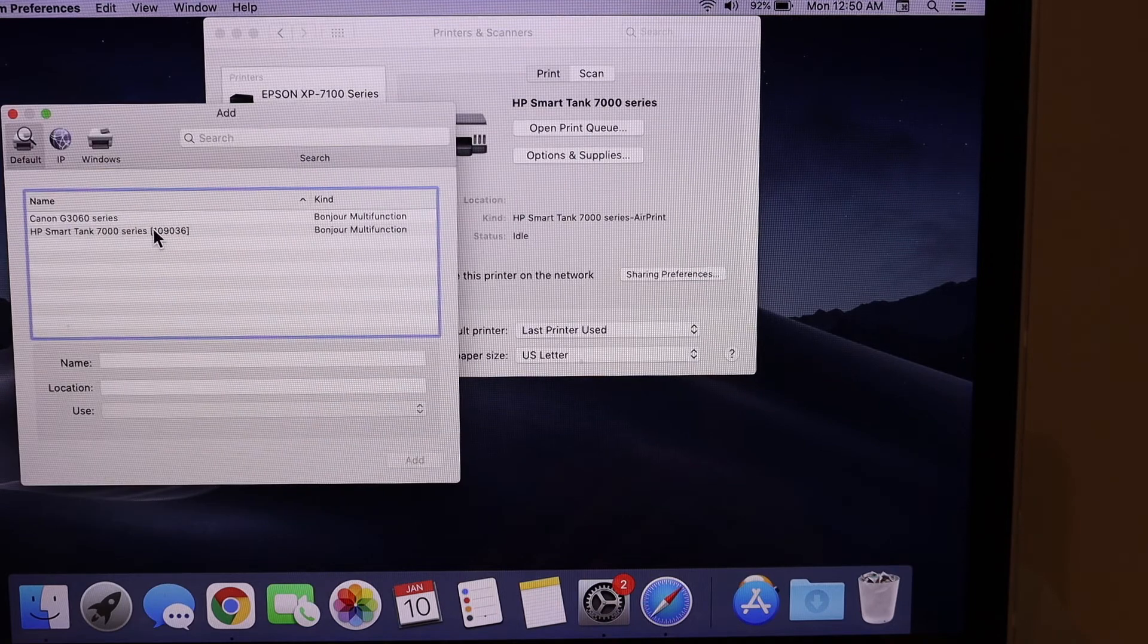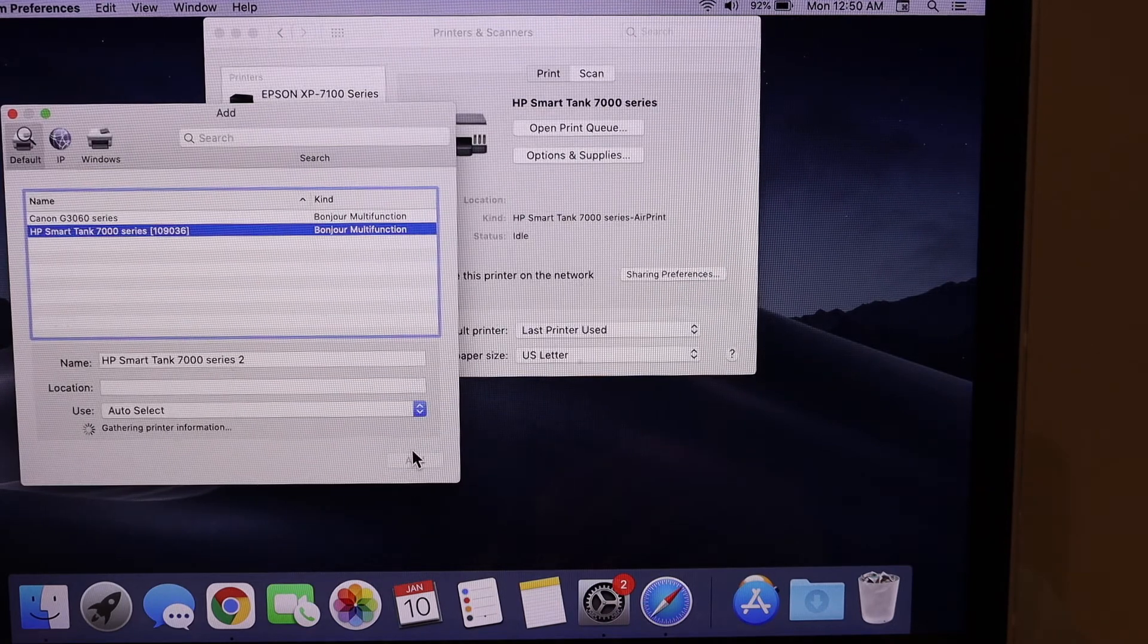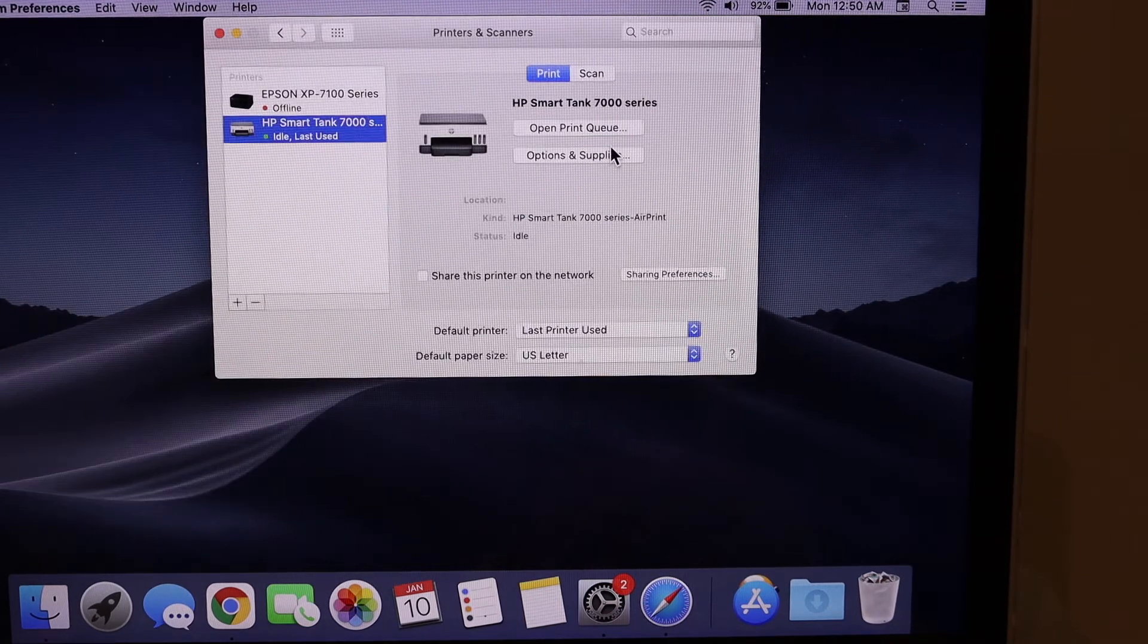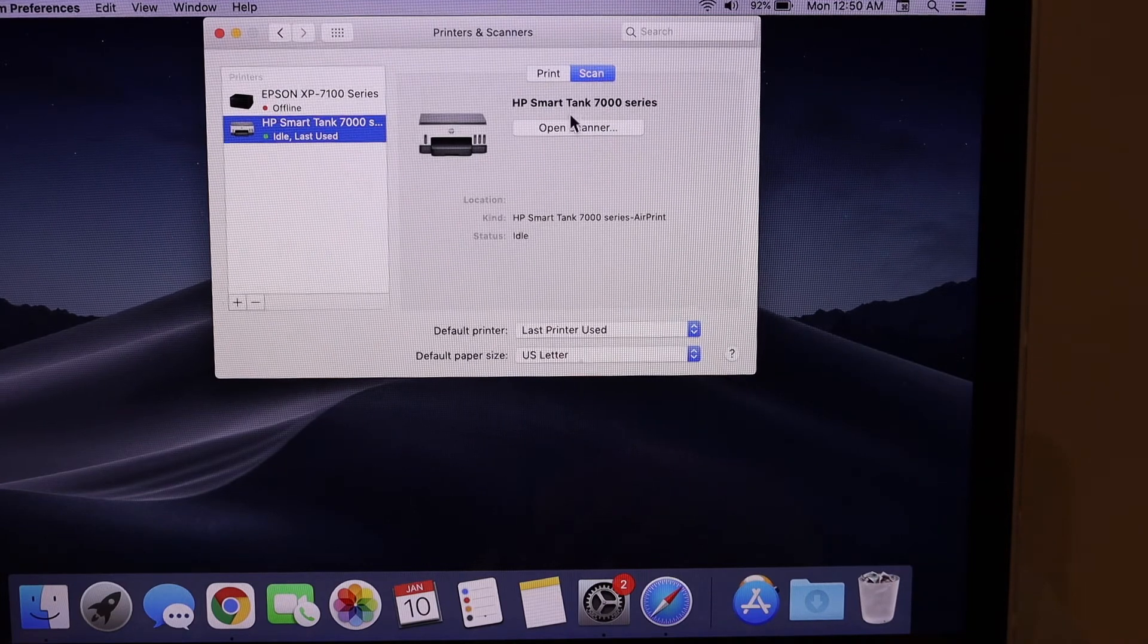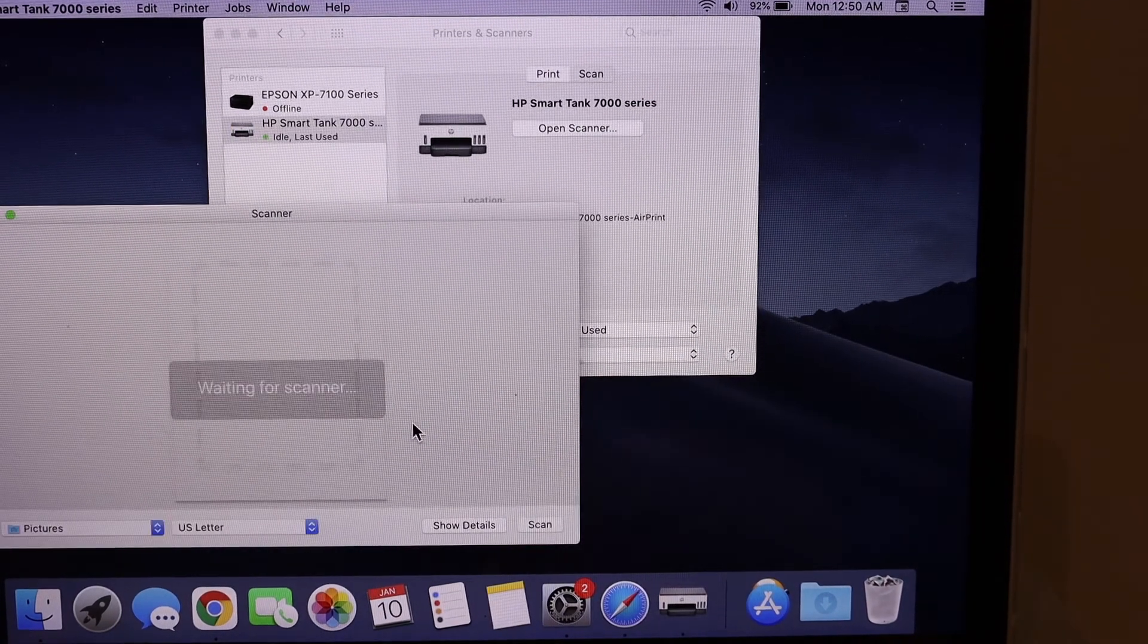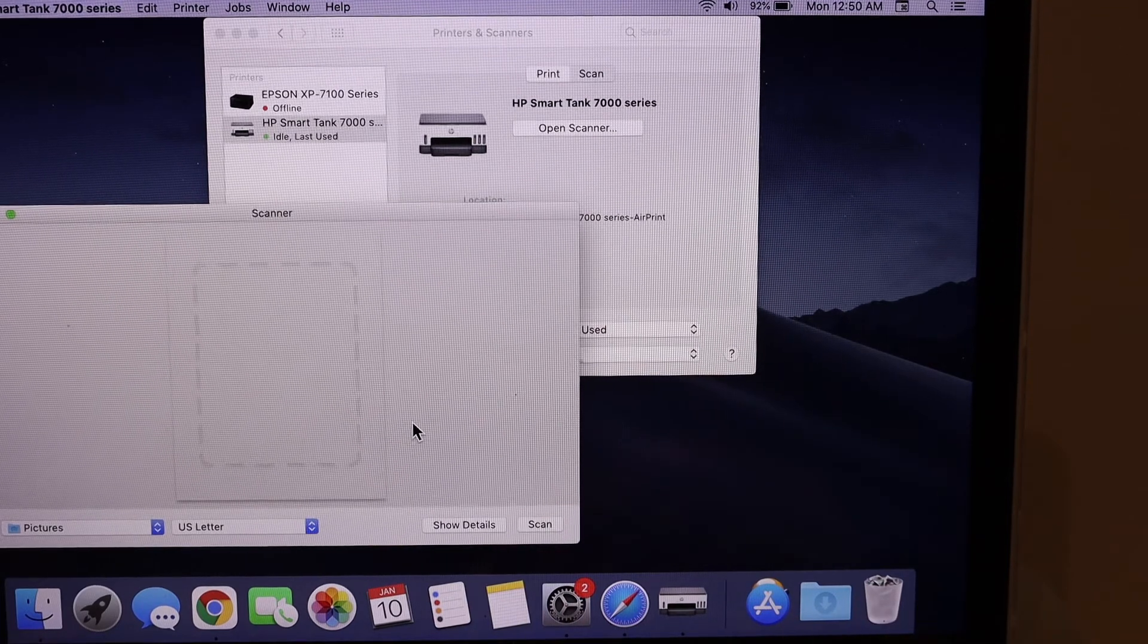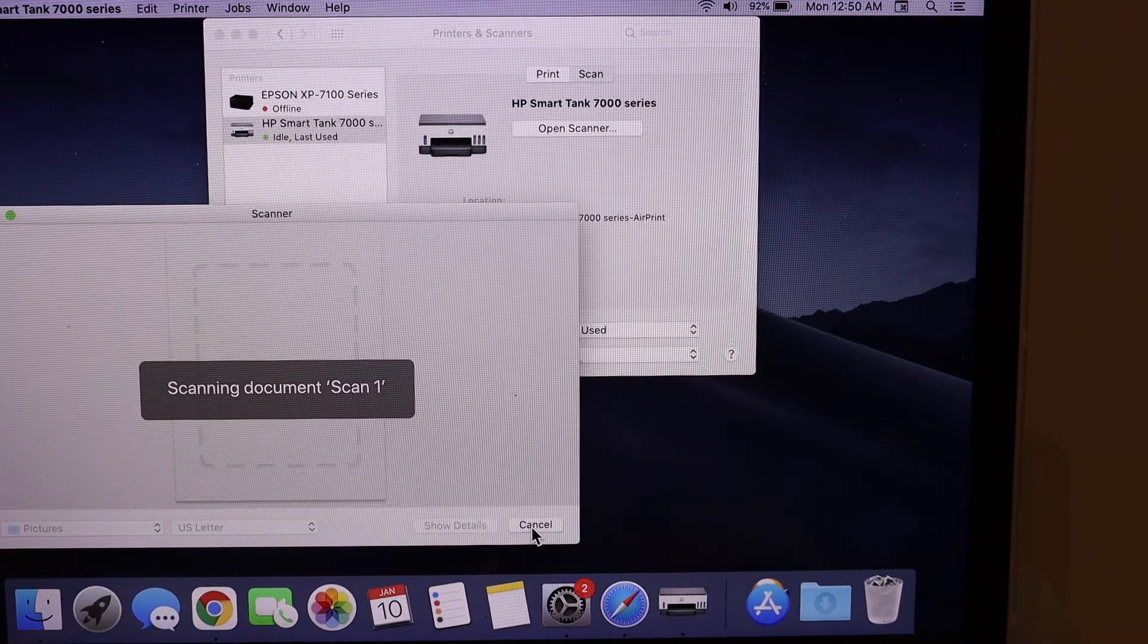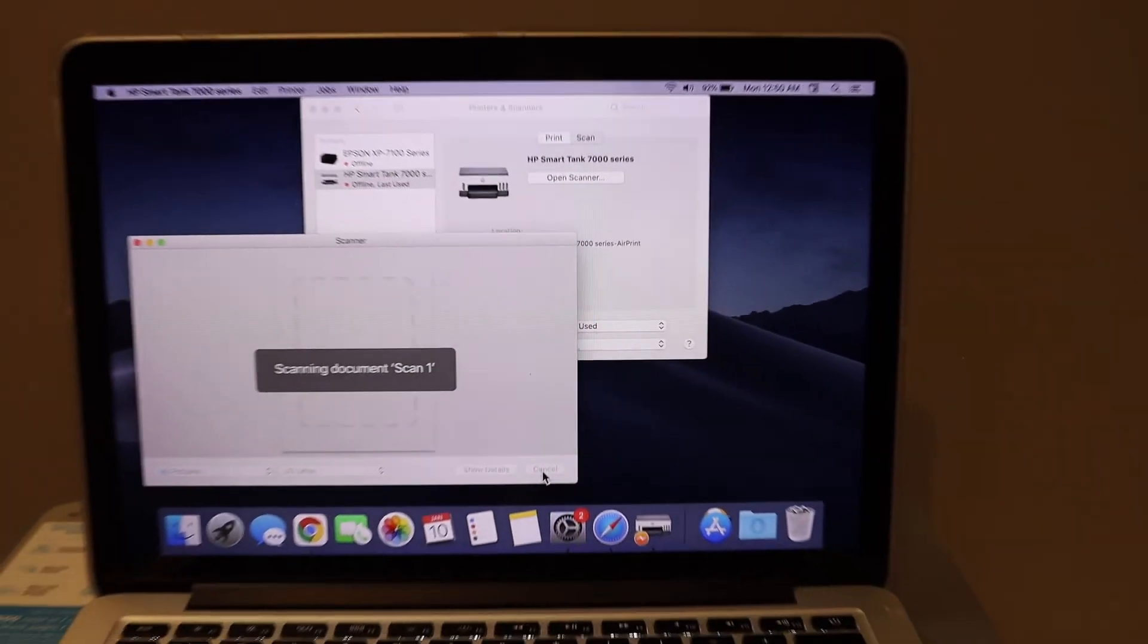For scanning, open scanner and here we can start the scanning process. Click on the scan icon.